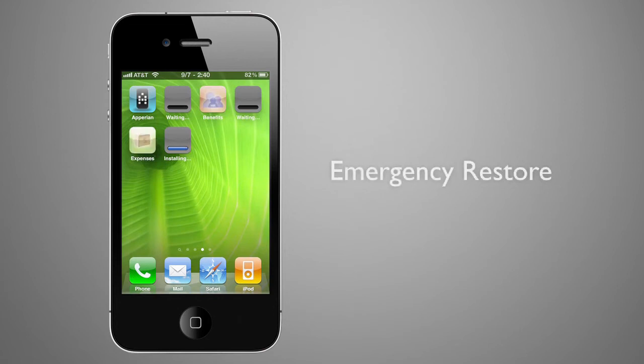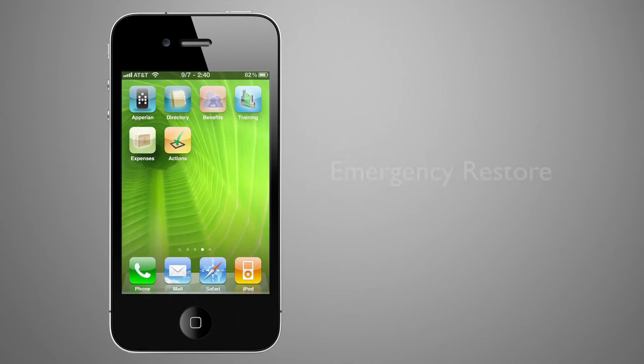This unique feature works both for new users or for existing users needing an emergency restore operation to a new or wiped device.